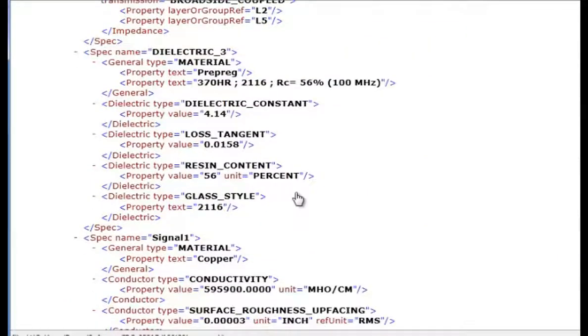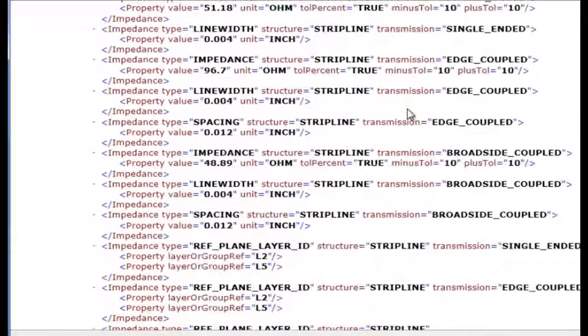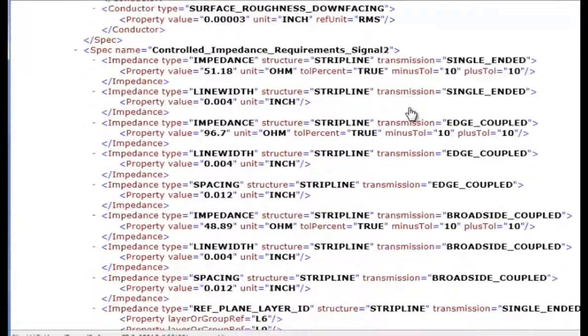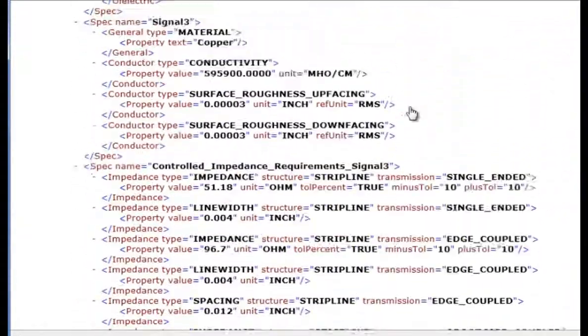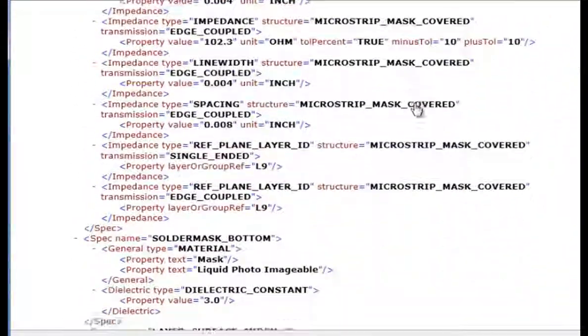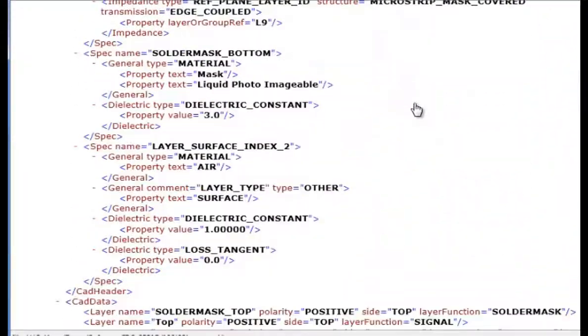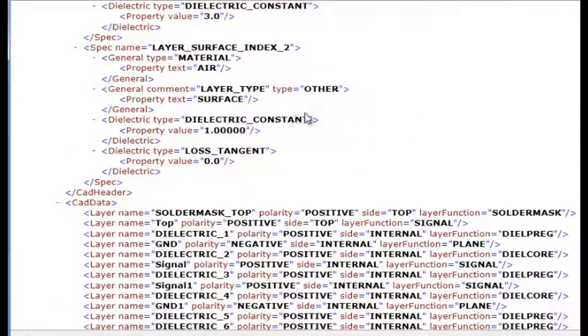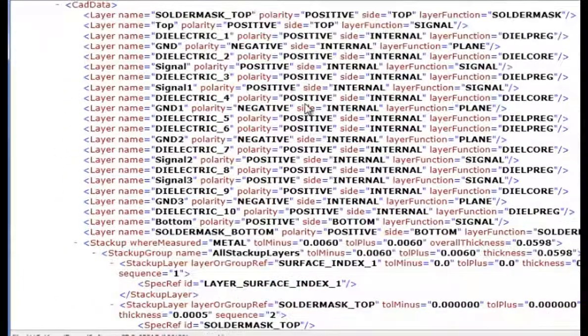So we can go through all that and that specifies every layer of the stack-up until we get down to the bottom solder mask. And then there's another air dielectric below the solder mask.